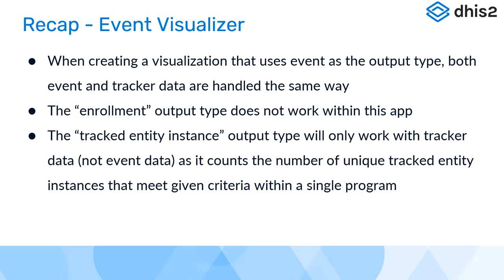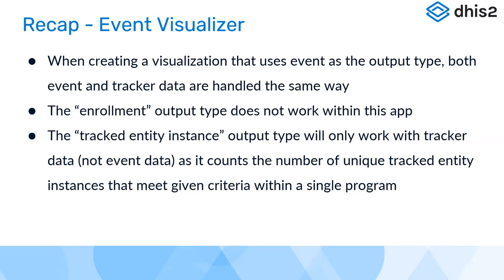Tracked entity instance output type will only work with tracker data, not really the event data, because it's only counting the number of unique tracked entity instances that meet a given criteria within a single program. When it comes to our last example, it will only count the unique tracked entities - whether there's a positive or whether we have a lab result there. We can't actually do a granular analysis taking into consideration the event data values. These are some limitations which are there in this event visualizer application as it is now, but still it's a very handy feature to produce output, especially based on event data.